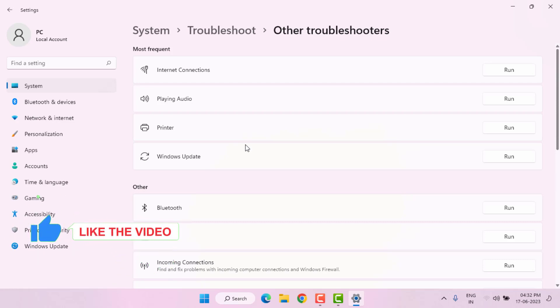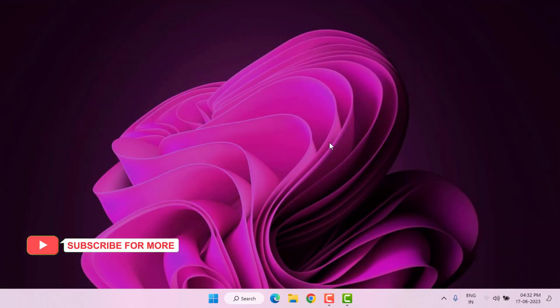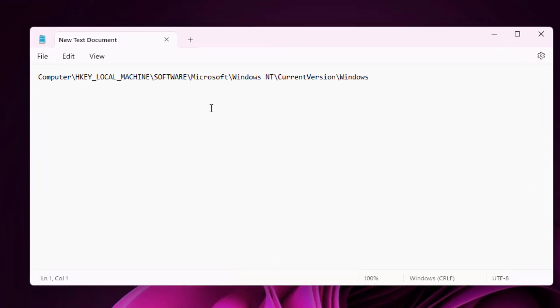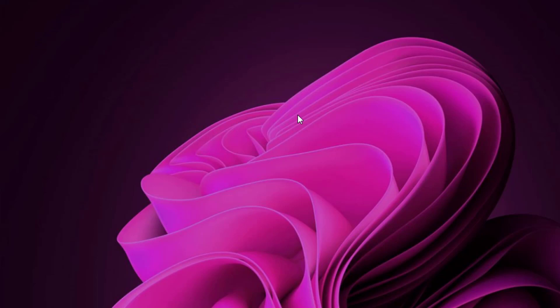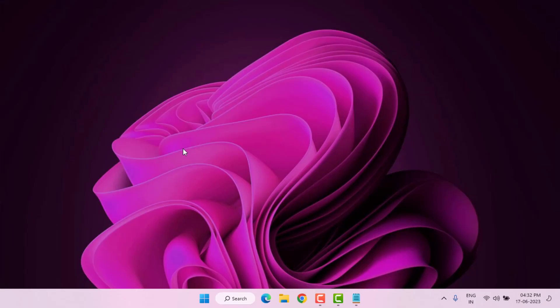After complete the process, close the settings and copy this text. I will give this text on video description, you can easily copy and paste. Open Run command using shortcut key Windows key plus R.